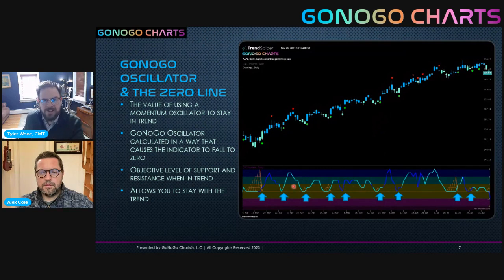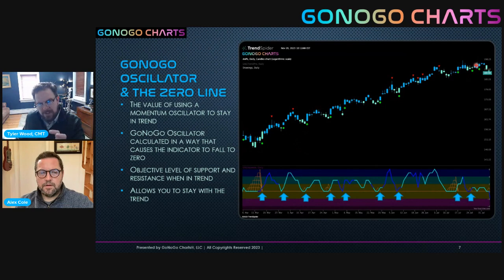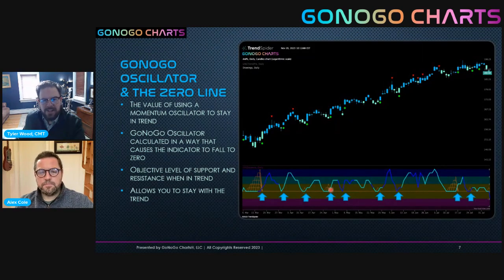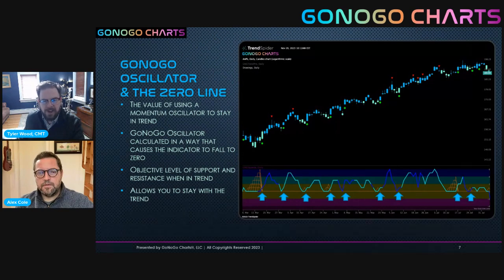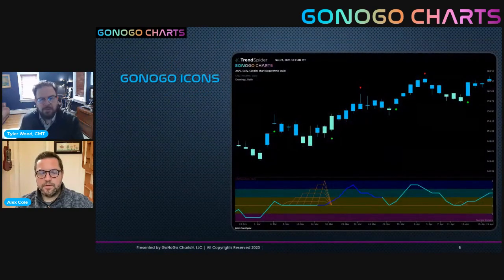Every time the oscillator comes down to test the zero line, this is our decision point: do we prepare to get out of that position? Is it about to roll over? And if not — if momentum surges back in the upward trend — we want to stick with this security as it continues to trend higher. Remember the expectancy formula: we need those large gainers to outpace the small losses. With the GoNoGo oscillator, every time it touches the zero line and finds support — meaning when it moves back in an upward direction — we've been able to call those out on the chart. Let's talk about those GoNoGo icons that really draw our attention to those important moments.